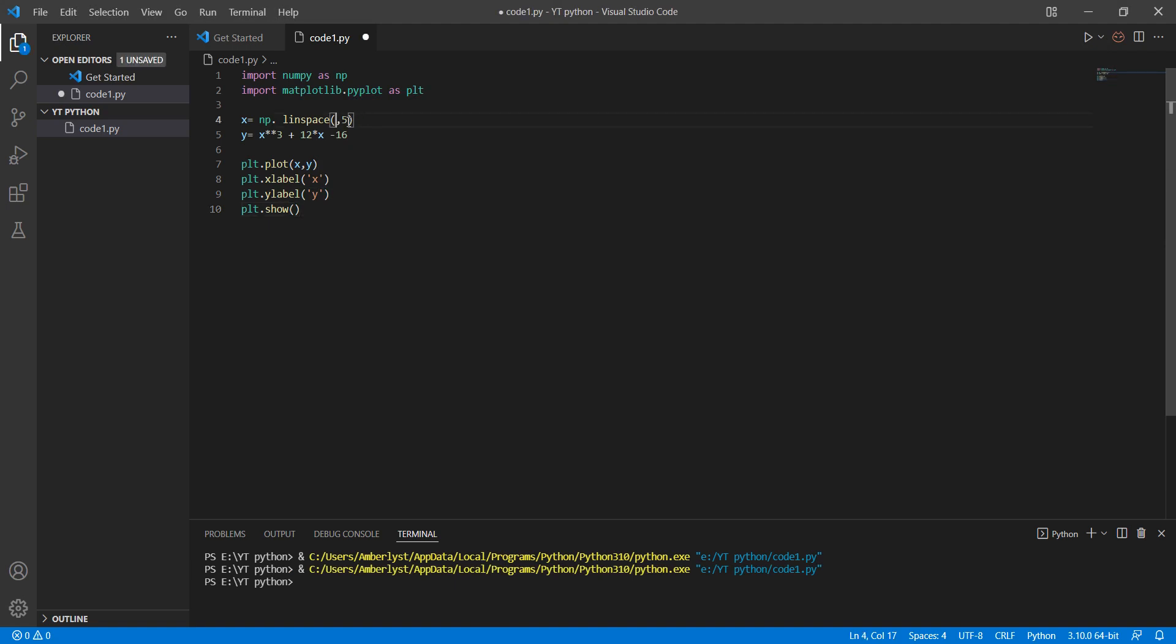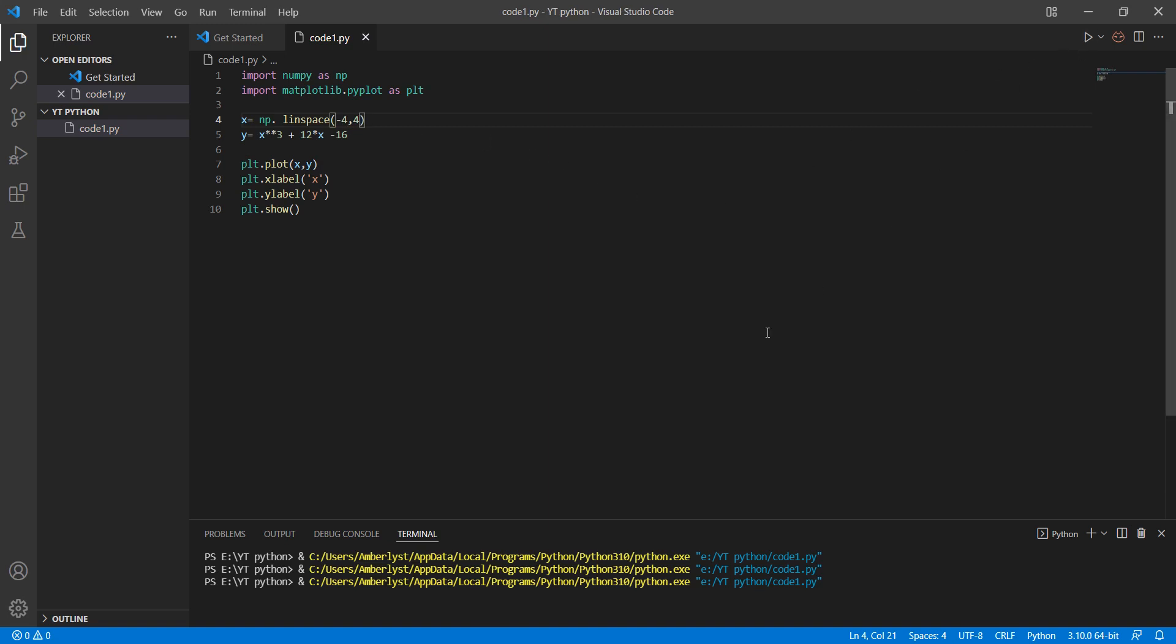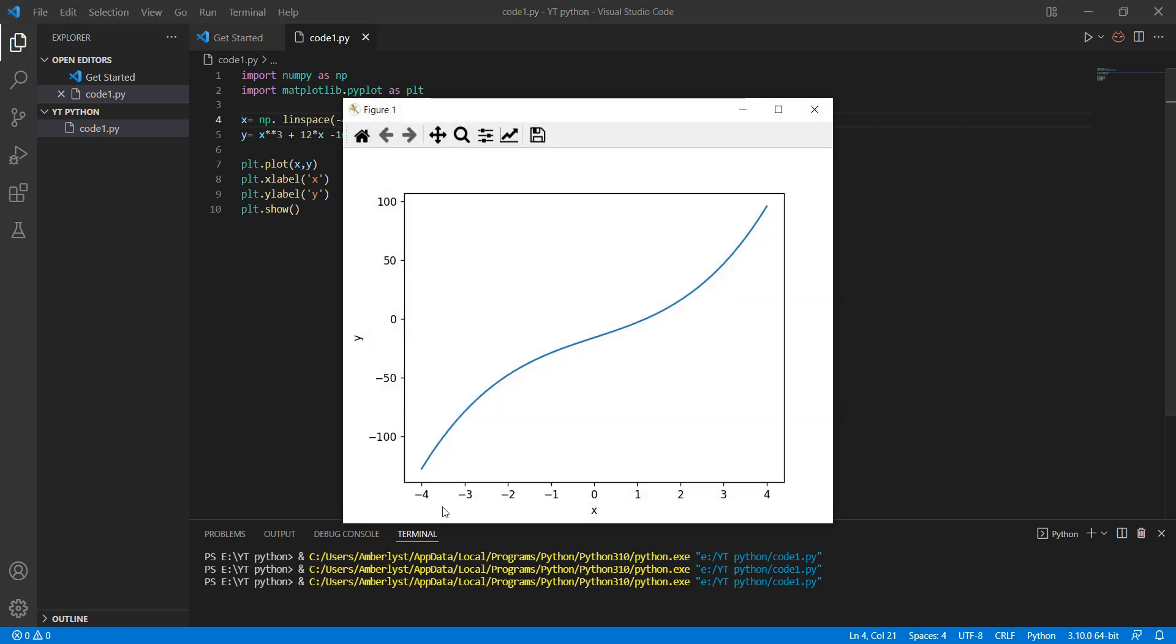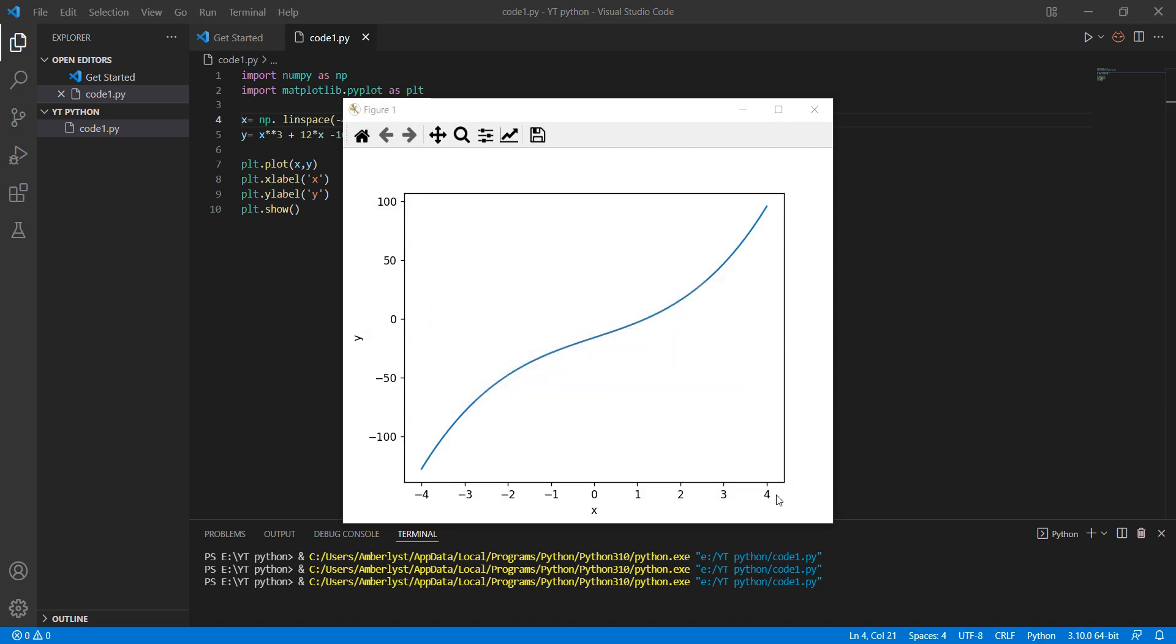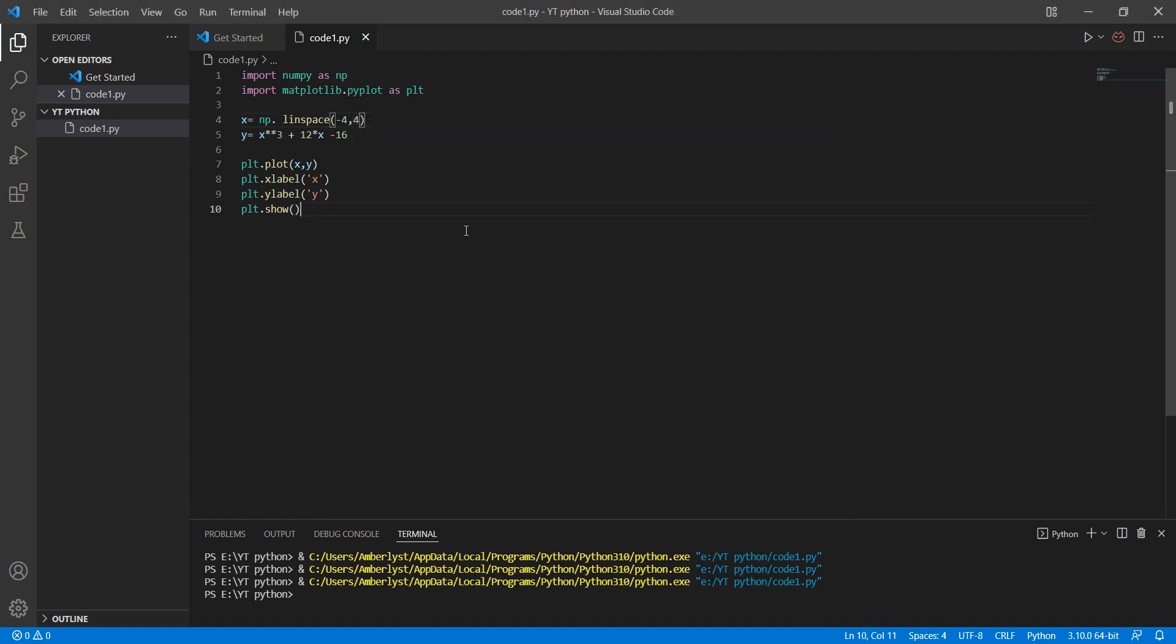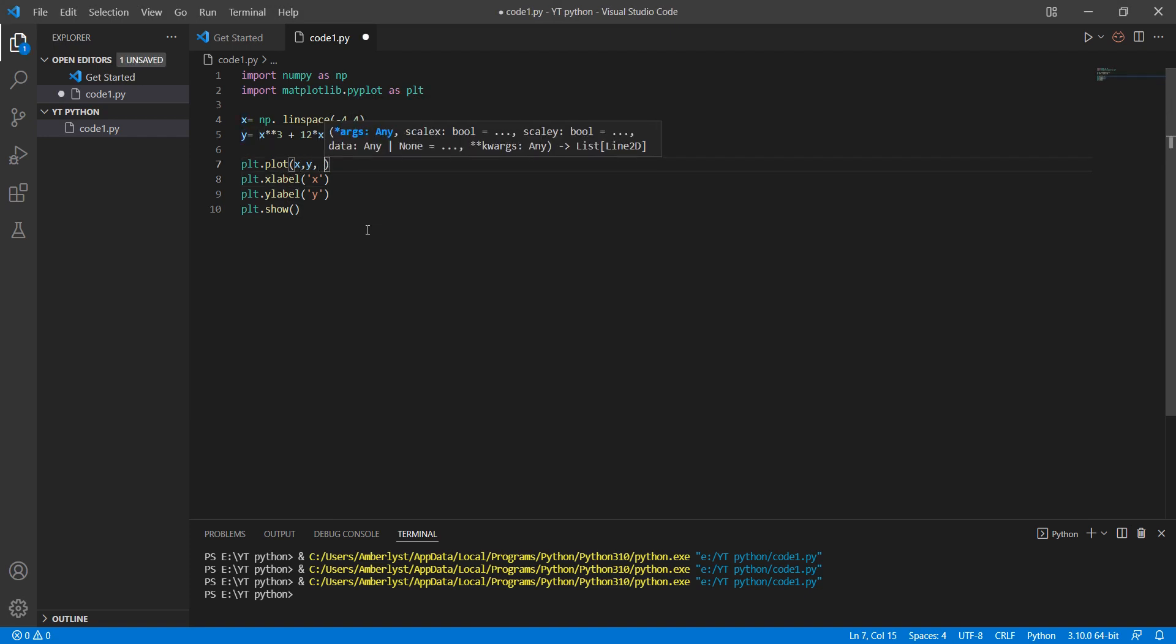Also you can change the interval to minus four to four, and then you can label that.